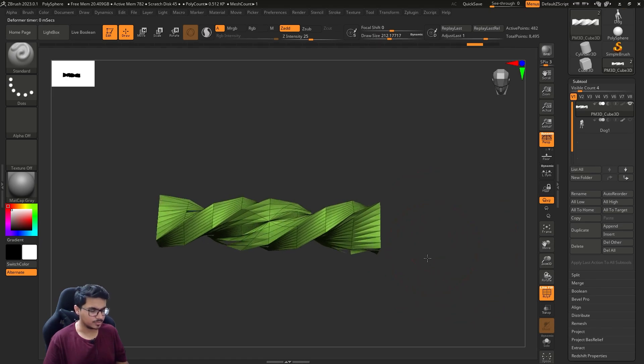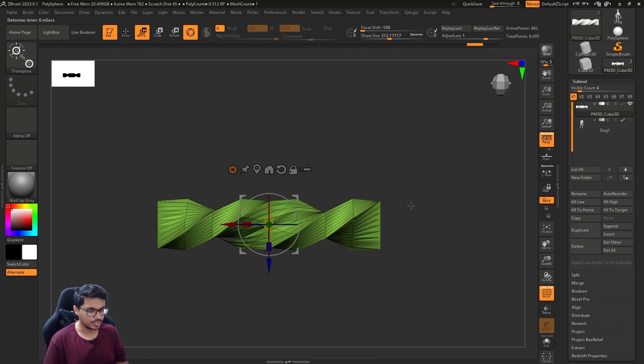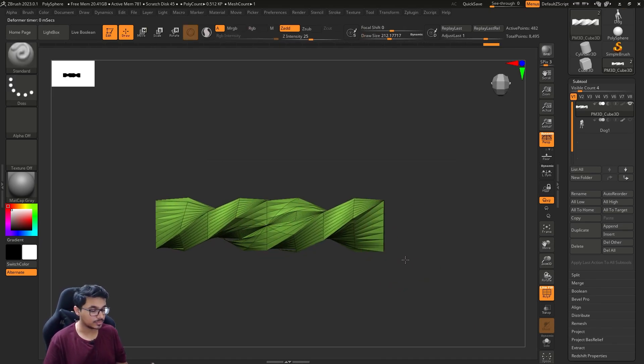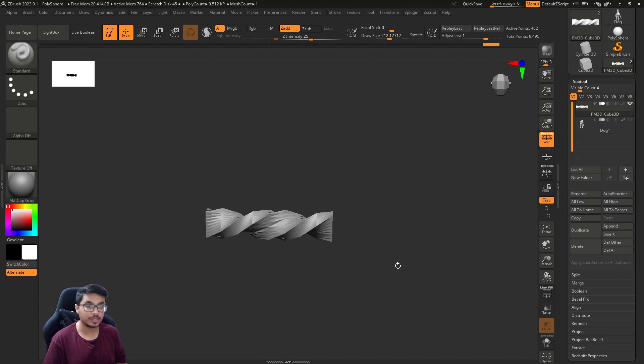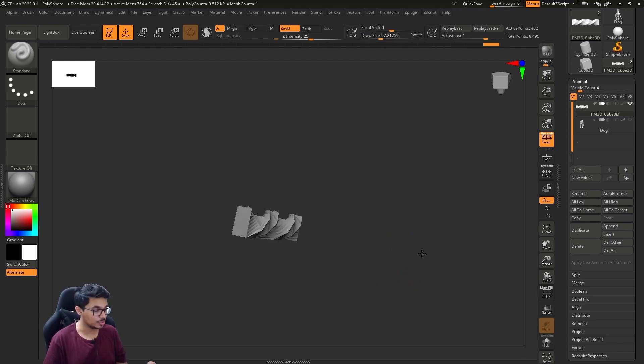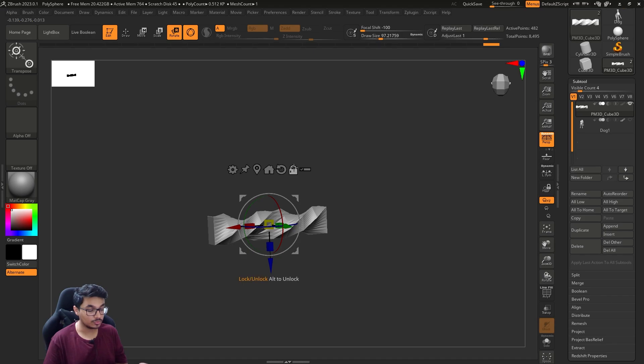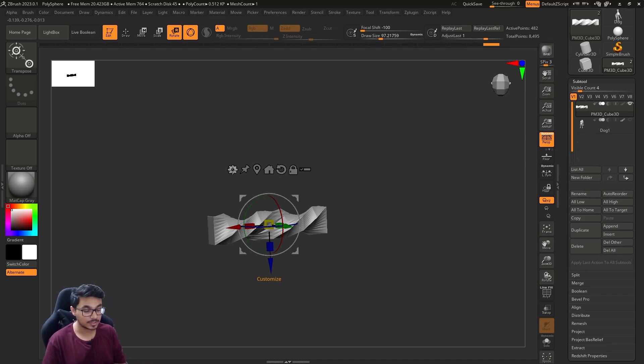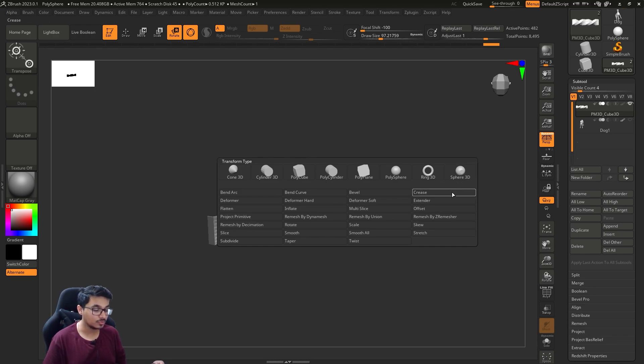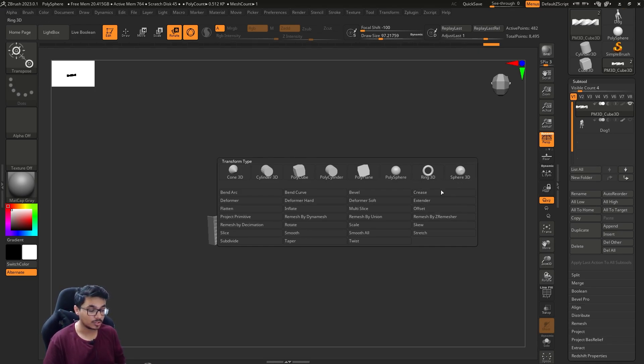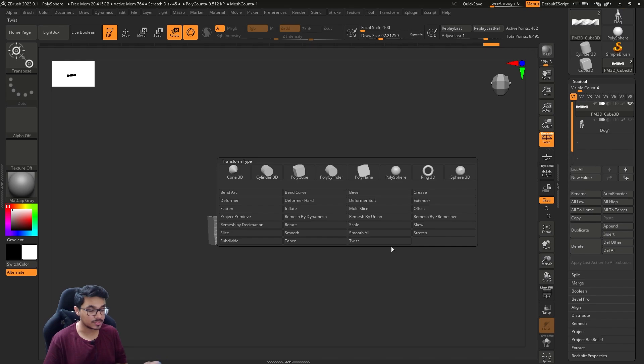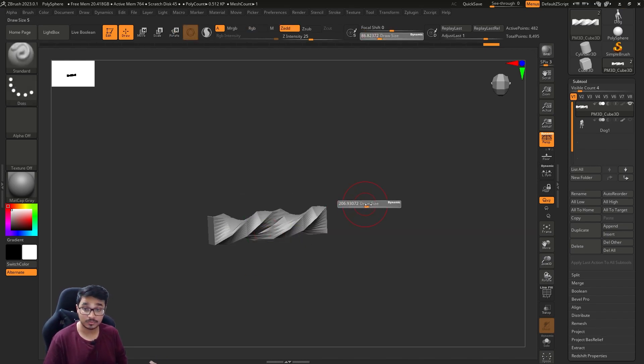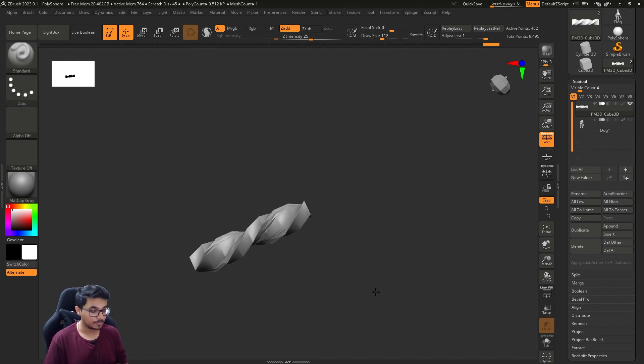I guess that's pretty much it for transforming the object in ZBrush. W-E-R - remember W-E-R, very useful. Practice all these buttons, then go through some of them. You might find them useful: crease, taper, twist - everything is nice. Bend is very useful.